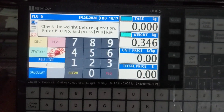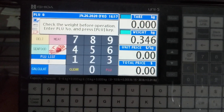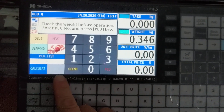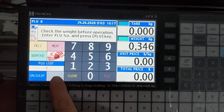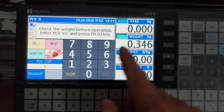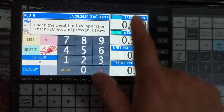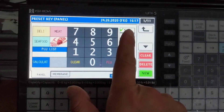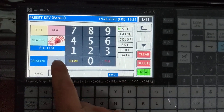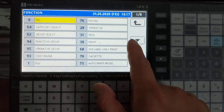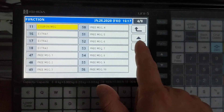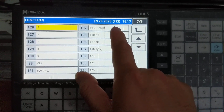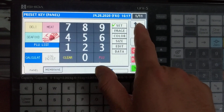In this video, we'll show you how to create the operator login/logout function. First, you need to designate a key for the login/logout function. So we're going to use this spot here on my page one. We're going to hit mode, program, preset key. It's already hit set. Touch the gray area. We'll look for login/logout. Here it is, and then it'll exit out.